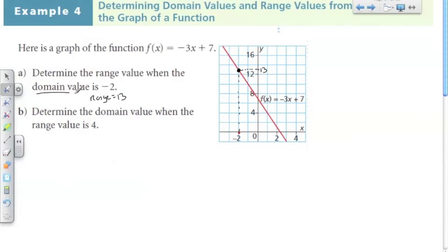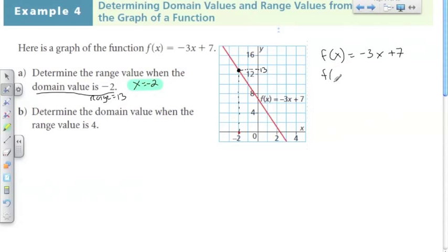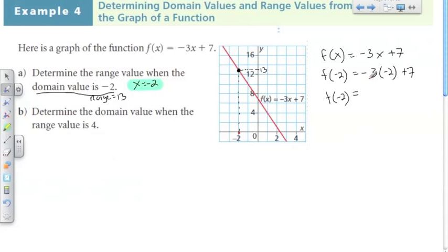Another way of saying the domain value is negative 2 is x equals negative 2. So when x equals negative 2, what is Y? We can figure that out from the graph, and we can also double-check our answer by plugging it into the equation. f(x) equals negative 3x plus 7 — plug in negative 2 for X. f(negative 2) equals negative 3 times negative 2 plus 7, which equals 6 plus 7.